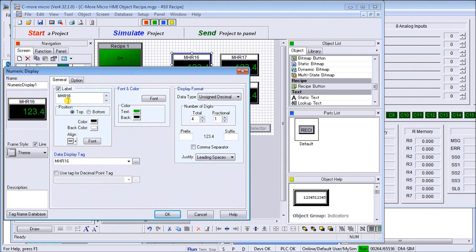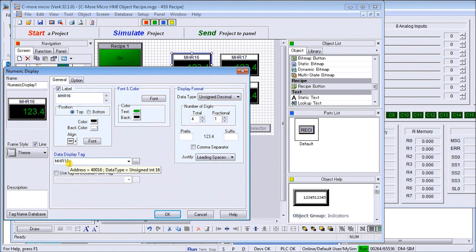What I've done is taken MHR 16 and put numeric displays here. For each of the ones I use MHR 16 as a label, and for the tag it's MHR 16. So that's the value that's going to be placed into that controller.